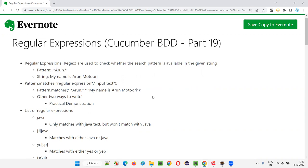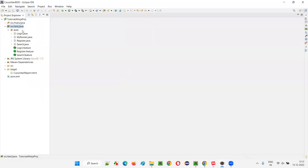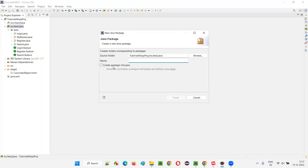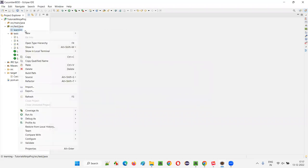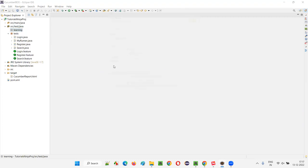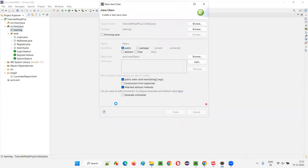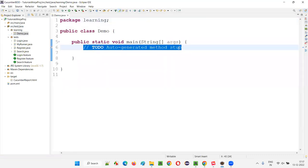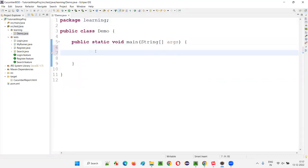I'll show you some practical demonstrations. I'll open this project and create a new package — just a temporary package. I'll delete it afterwards. For learning purposes, I'll create a new class here. I'll name this class 'DemoClass' and add a public static void main method. A class with the public static void main code will be auto-generated.